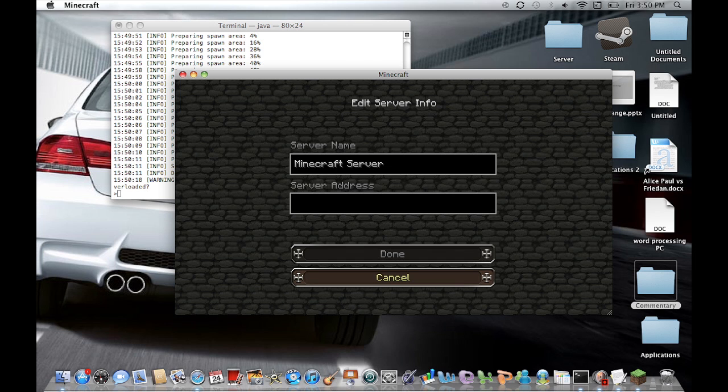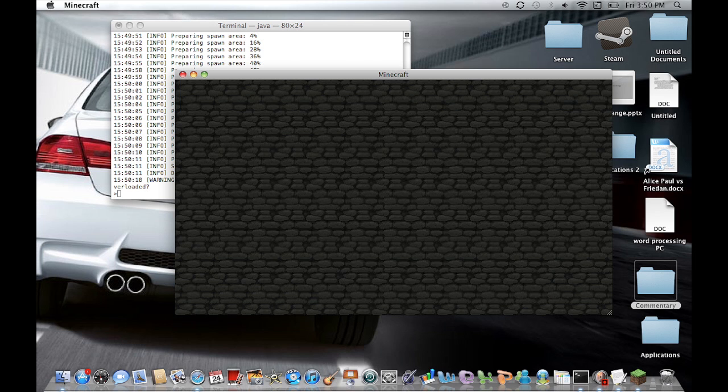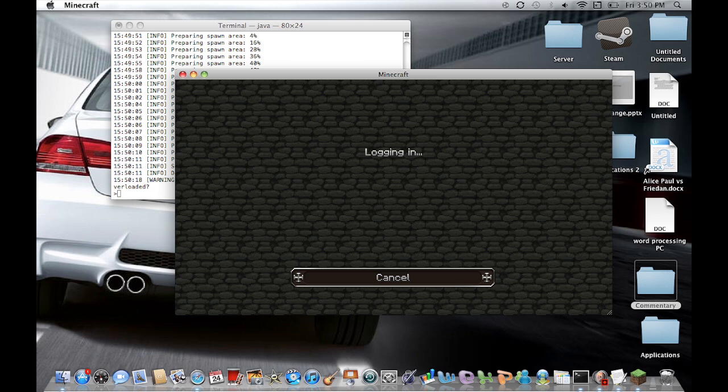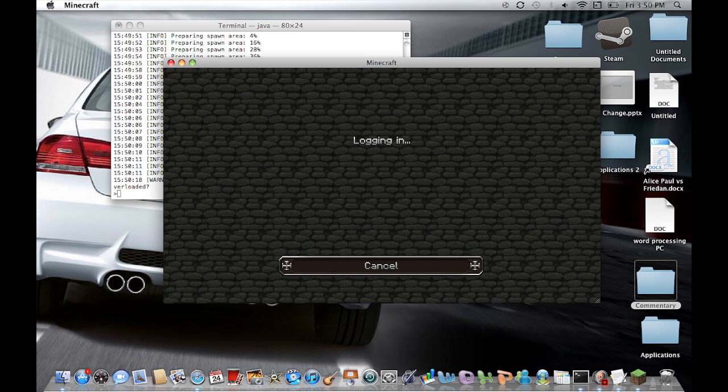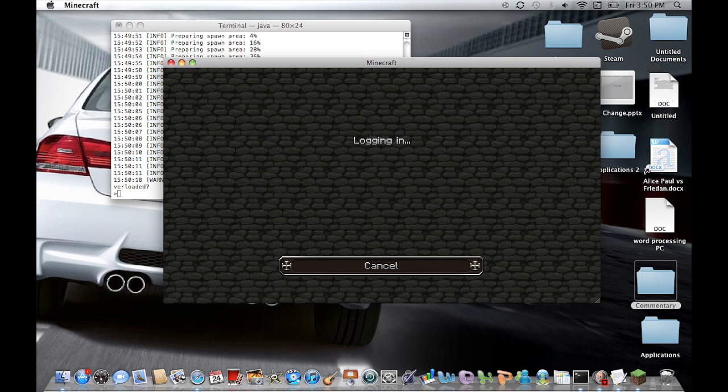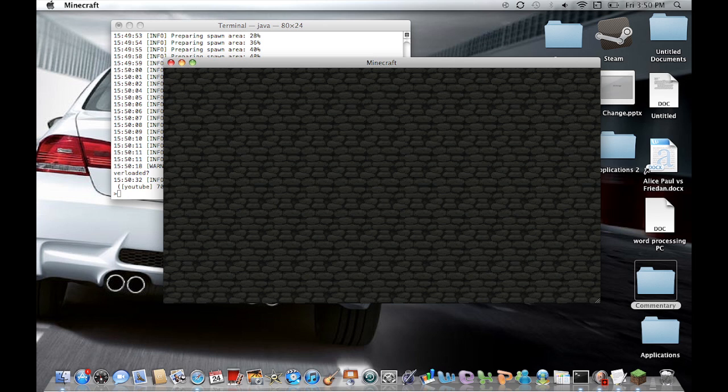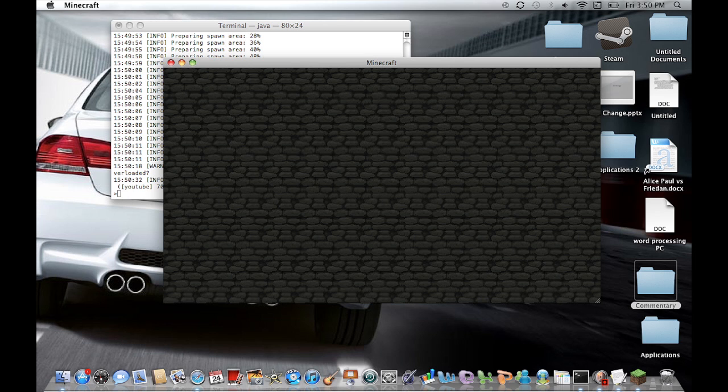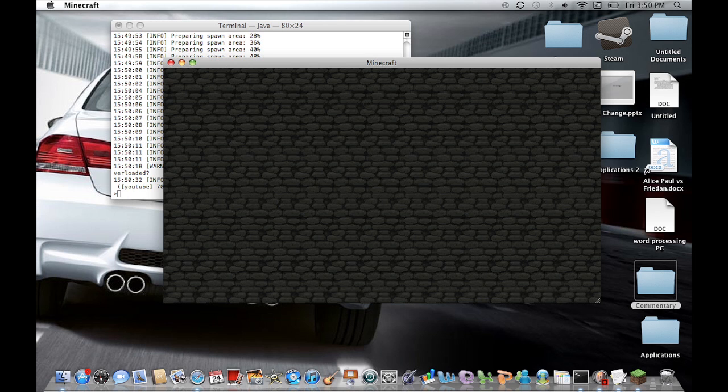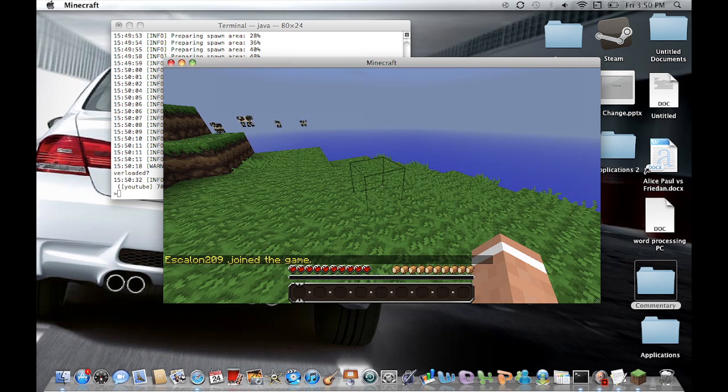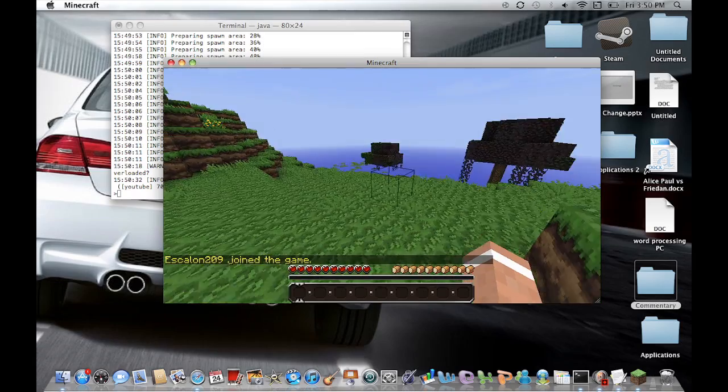Just click add server. Once you have done that, go ahead and double click on the server. Once you have done that, just log it in. Come on. Why is it taking forever? Alright. There it is.